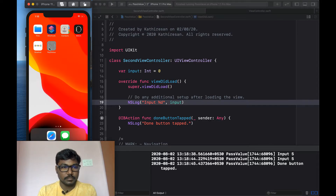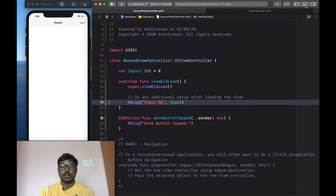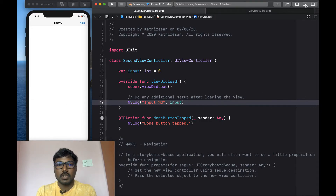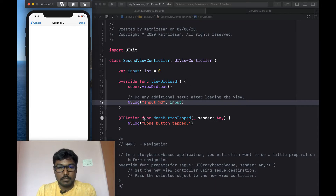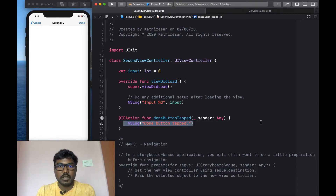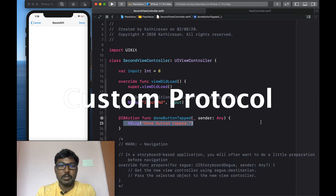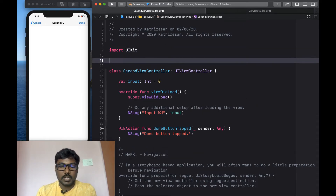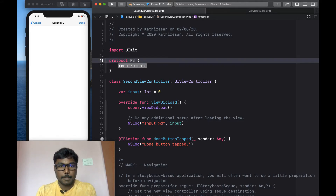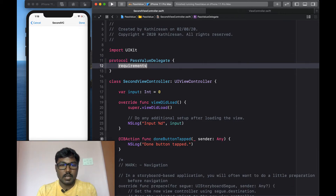Now I'm going to handle passing a value from the second view controller back to the first view controller. I already created a Done bar button and created an IBAction for it. When the done button is tapped, a log will be printed to the console. Now I'm going to pass the value back using a protocol. I'm creating a new protocol called PassValueDelegate.